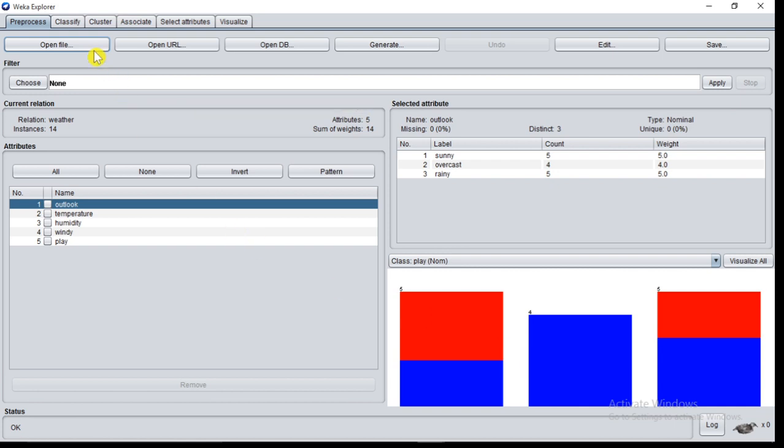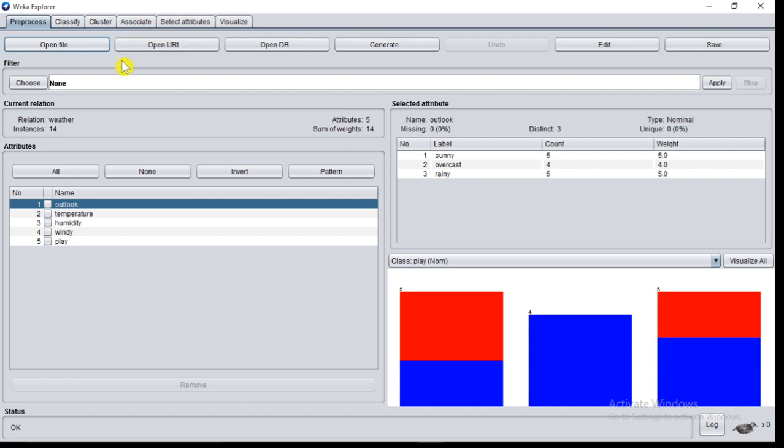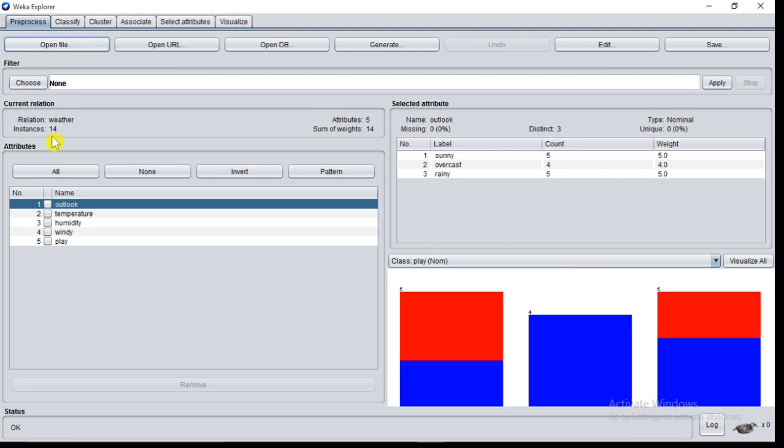You can observe all other tabs are activated. In Current Relation you can see the name of the dataset or data file, that is weather. There are total 14 instances, that is 14 records present in this file, total number of attributes 5, sum of weights 14.